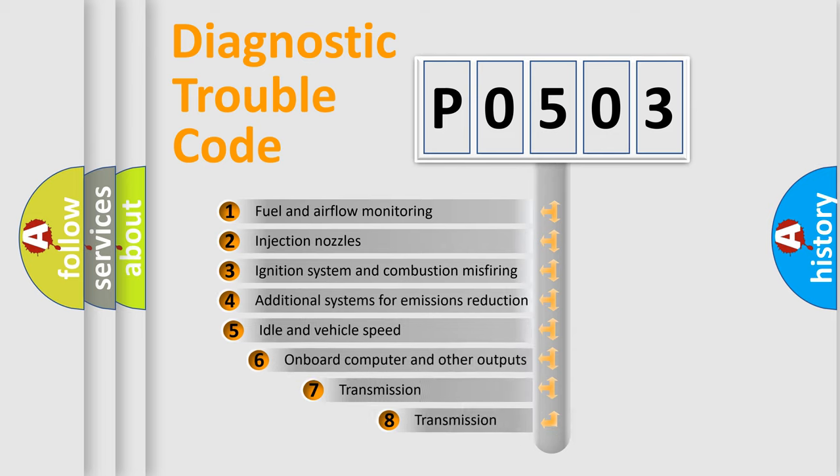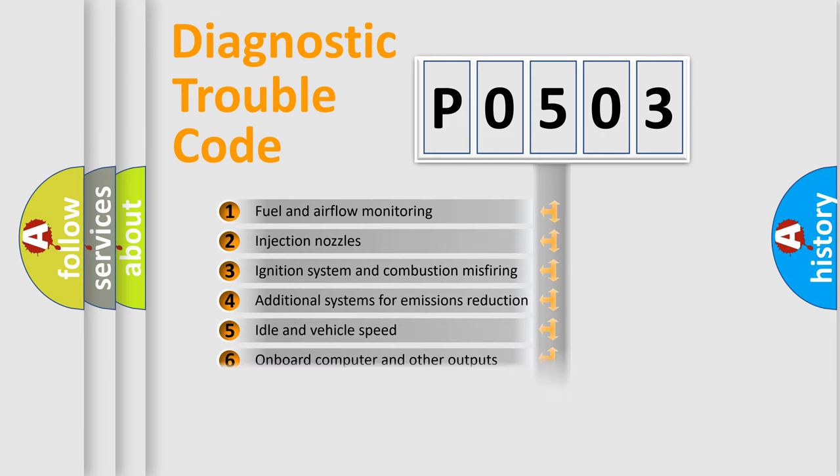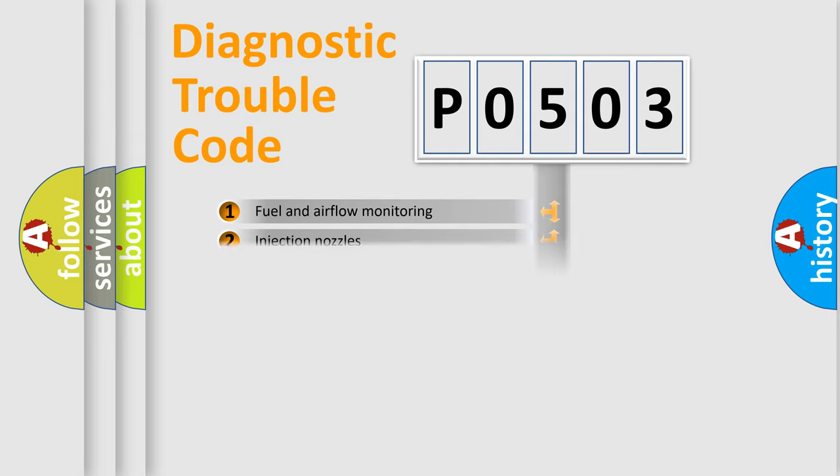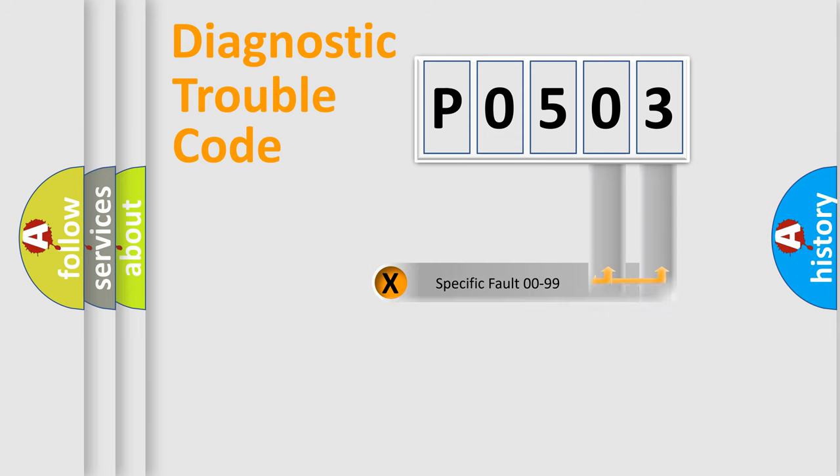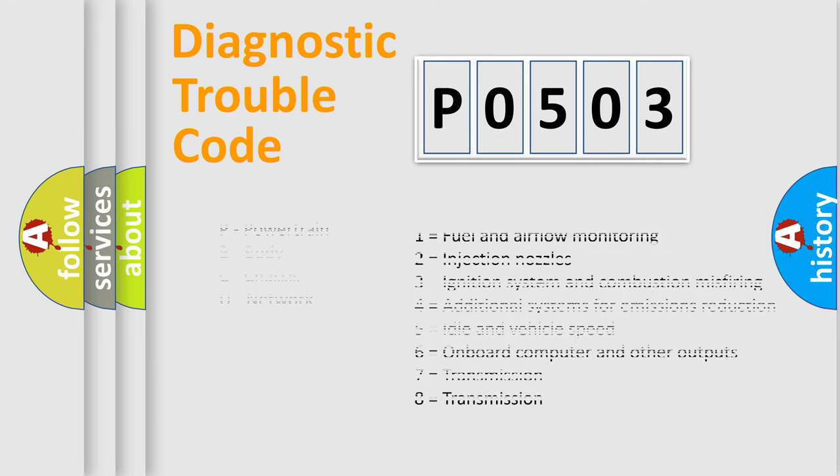The third character specifies a subset of errors. The distribution shown is valid only for the standardized DTC code. Only the last two characters define the specific fault of the group. Let's not forget that such a division is valid only if the second character code is expressed by the number zero.